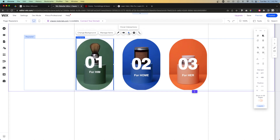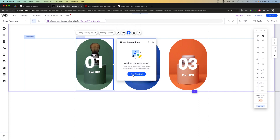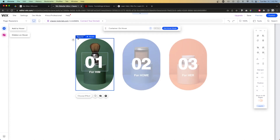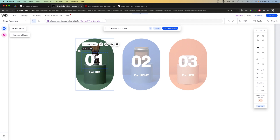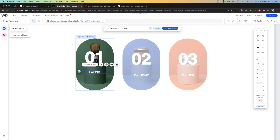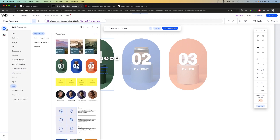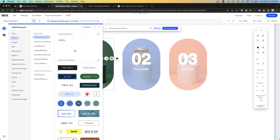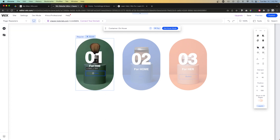Now let's move on to how to create a hover repeater. If I grab one of these items, there's an option called Hover Interactions. Press that and say Get Started, and now we have a Regular tab and a Hover tab. Regular is what it looks like normally, and in the Hover state we can adjust things — move the text up, and even add elements like a button and position it.